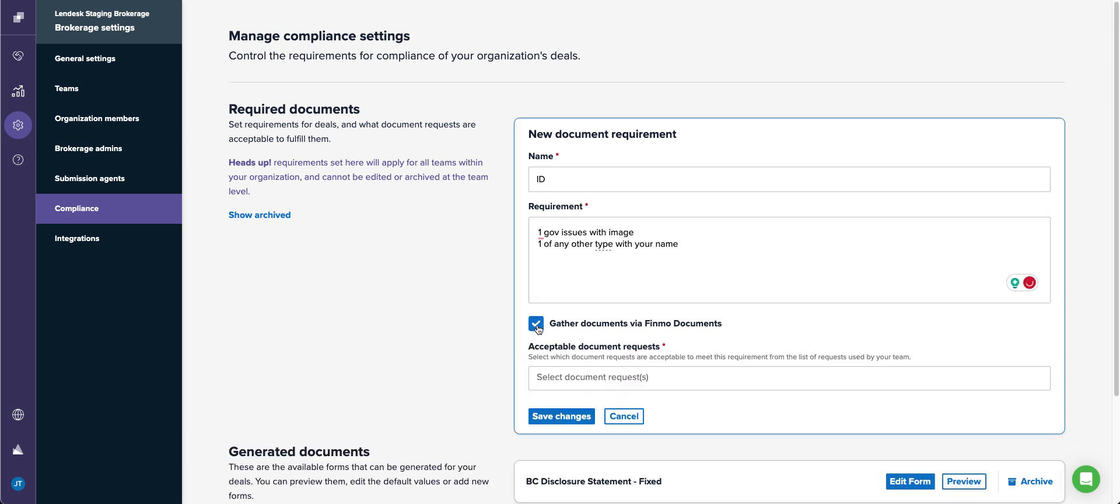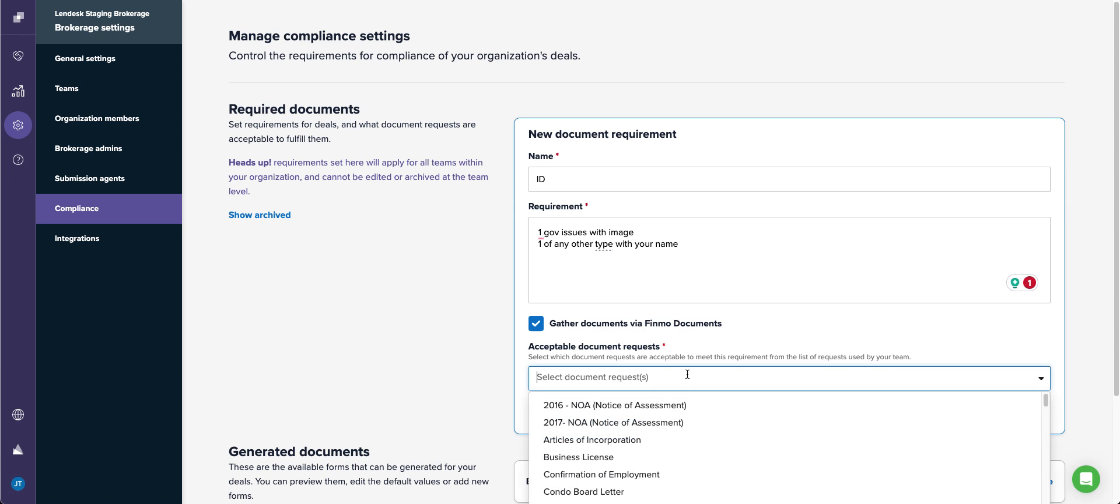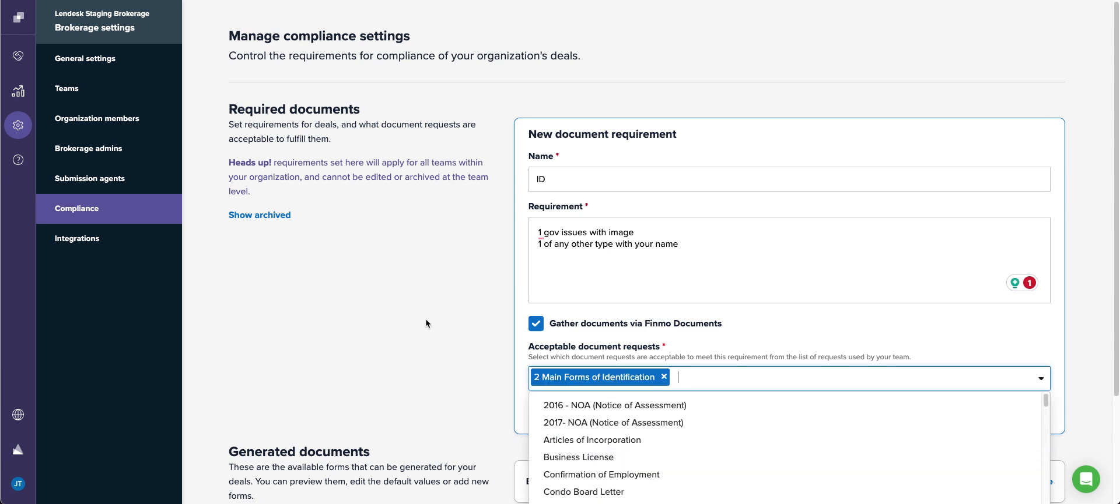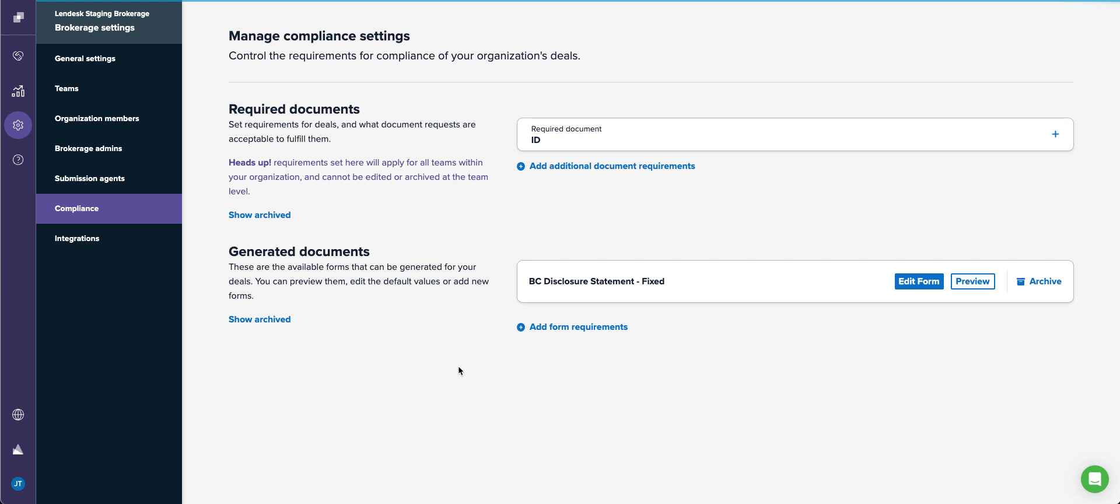I'm going to gather it from the Finmo document. So what this means is that when a client uploads a document into the document section on an application, and that broker reviews it and accepts it, it's going to automatically add it to the payroll checklist to help speed up the process of organization.